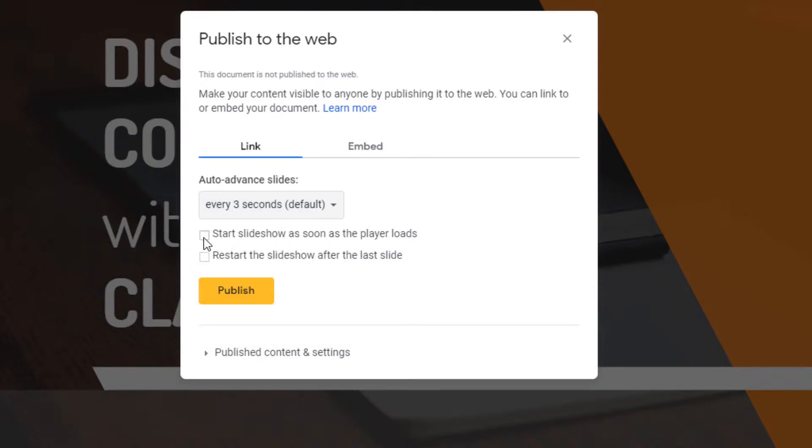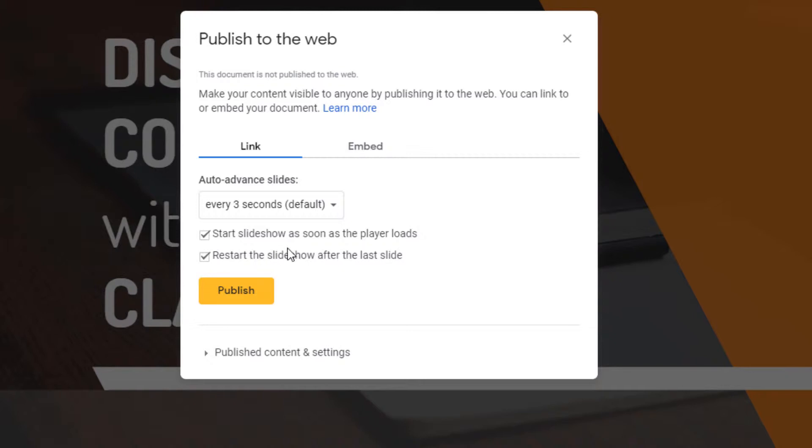Then these are the choices you can select if you want the slideshow to just start playing as soon as it loads. You're going to click this, and you're probably going to be interested in this, how to loop the slideshow. You're going to make sure that this one's selected to restart the slideshow after the last slide.